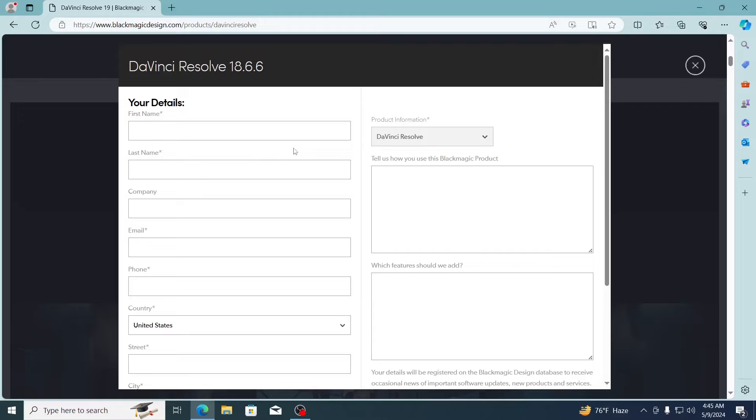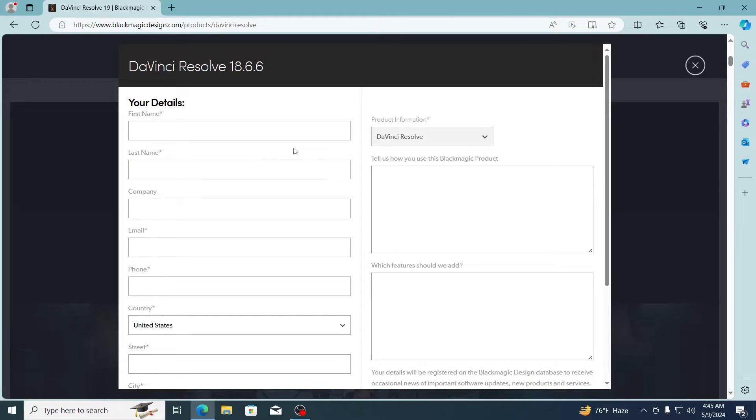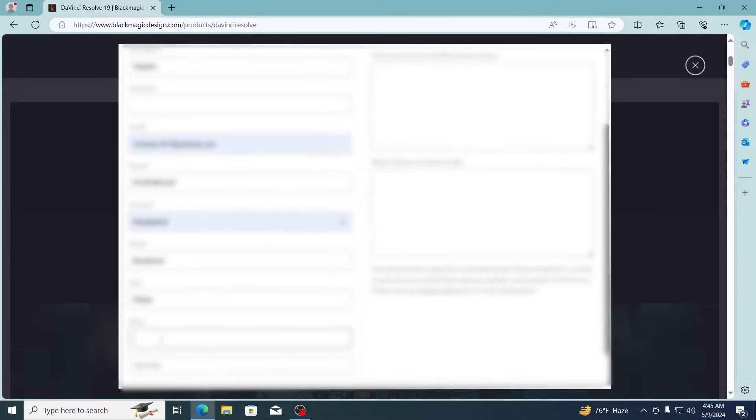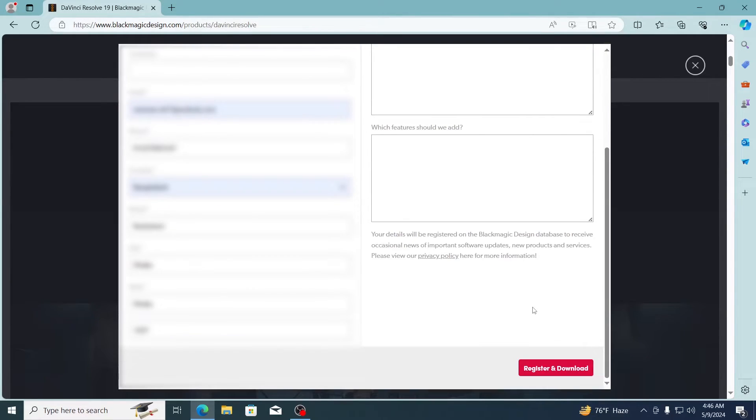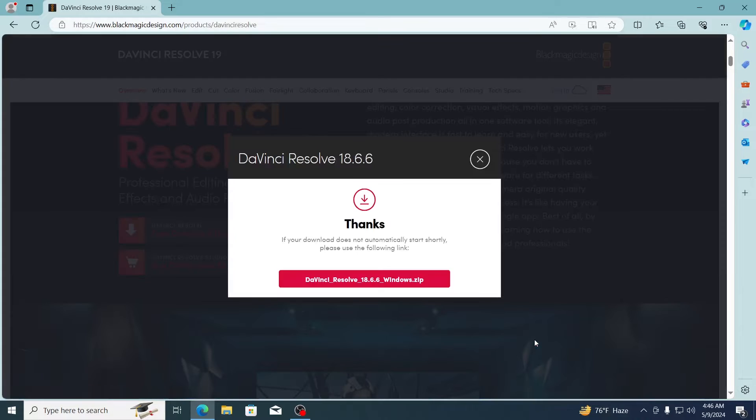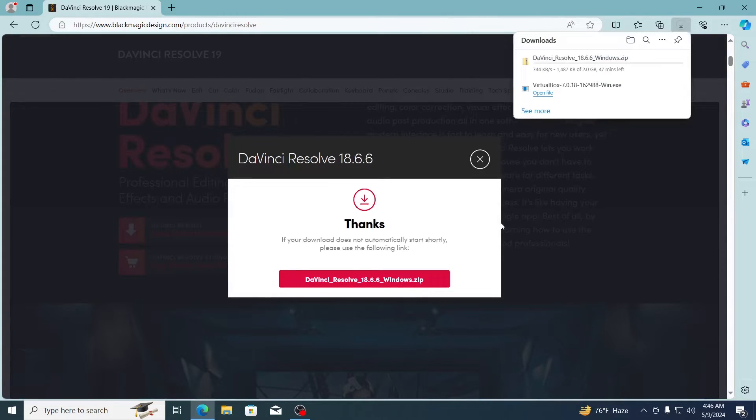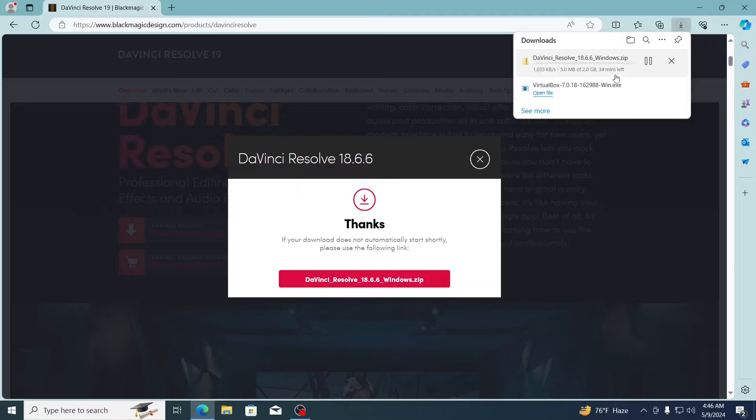Then just put in your details here. Then just click on register and download. Then it will start downloading, just wait for it to be downloaded.